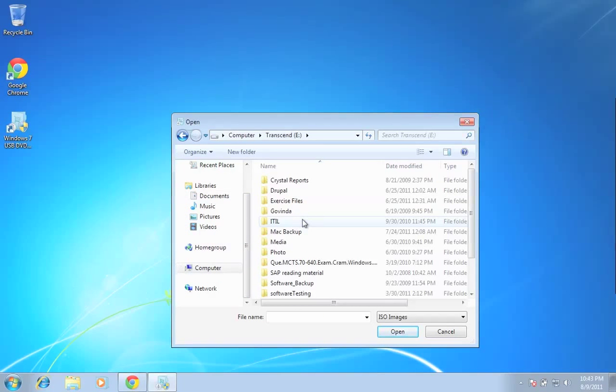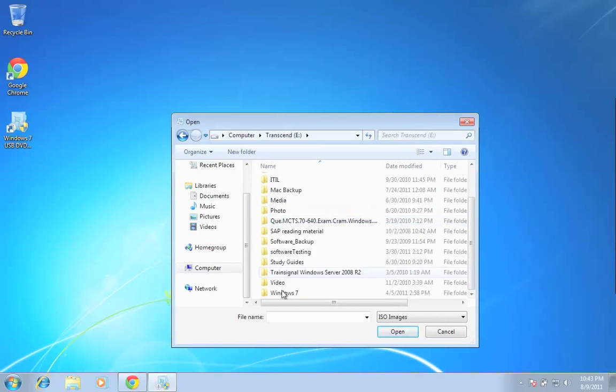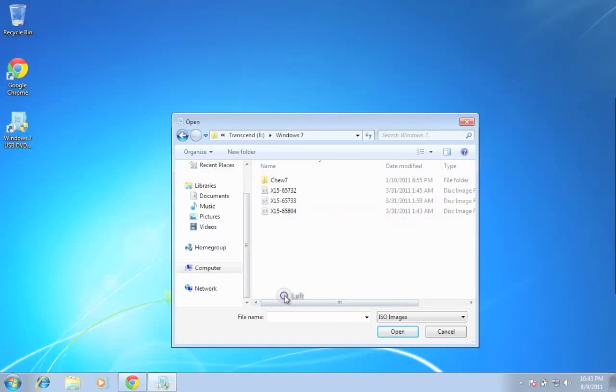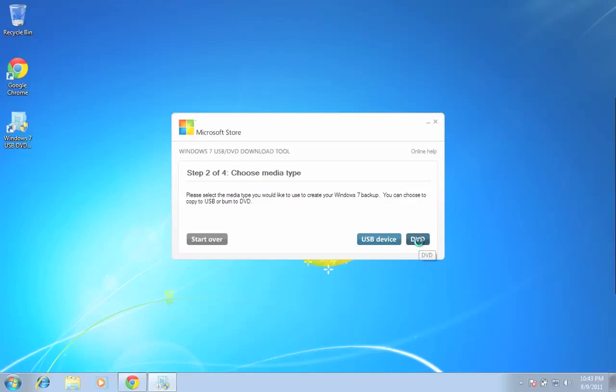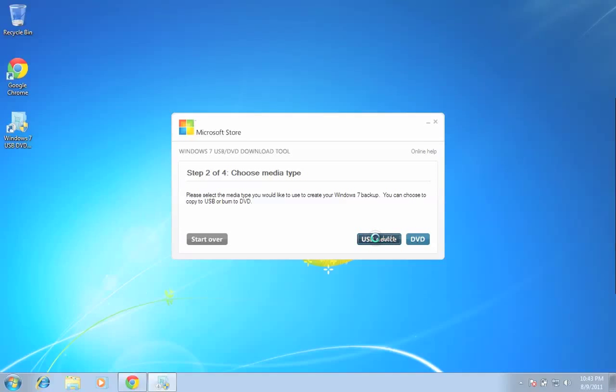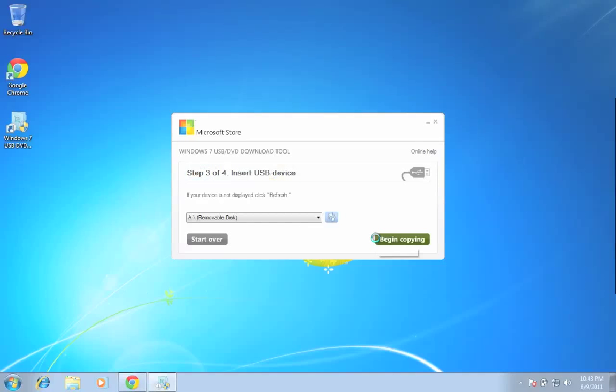It gives you an option whether to burn a DVD or USB device. In this case, we'll make a USB, so I'll select the USB device. This will erase the whole USB.